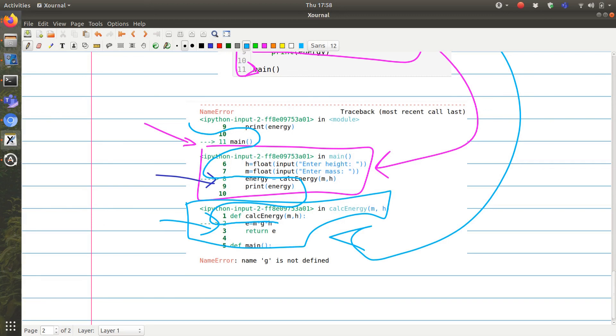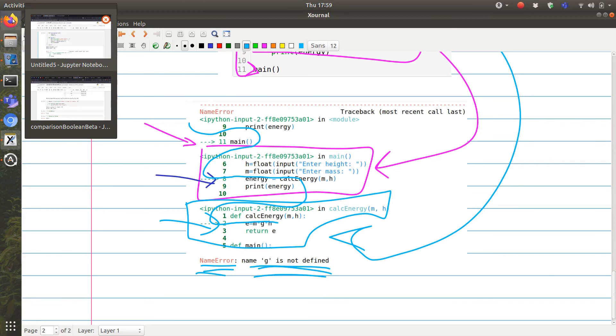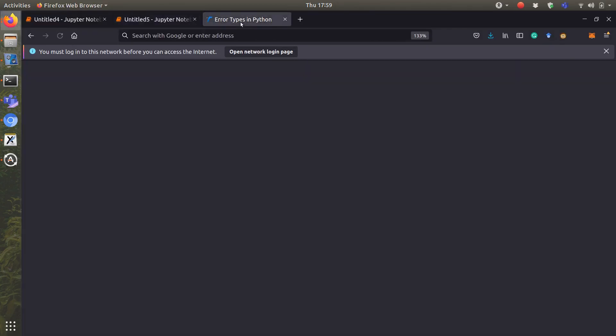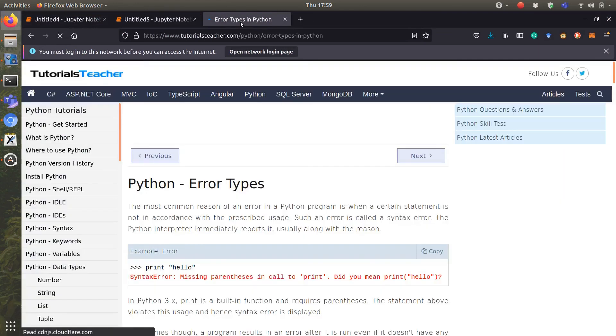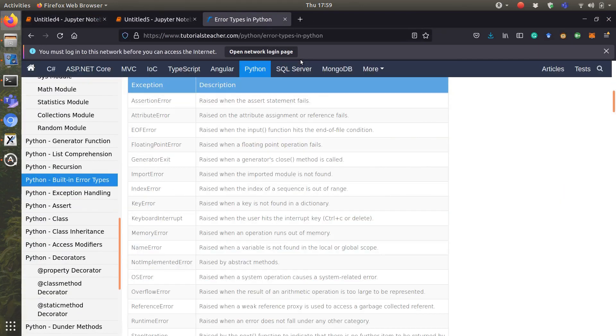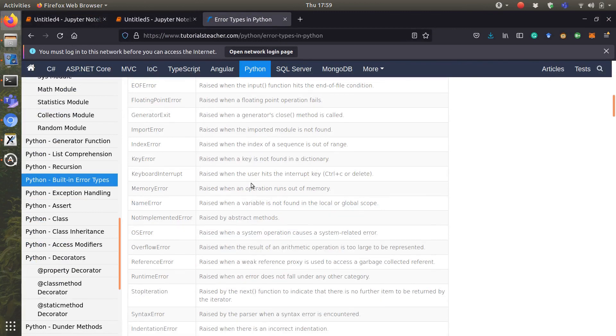You can get information about the error names because even if you don't know the error, at least you get an explanation here. If you need more explanation, feel free to check this website I found. I will leave the link in the description or just Google it, just type error types in Python and it will show you the different error messages and the description of what they mean.